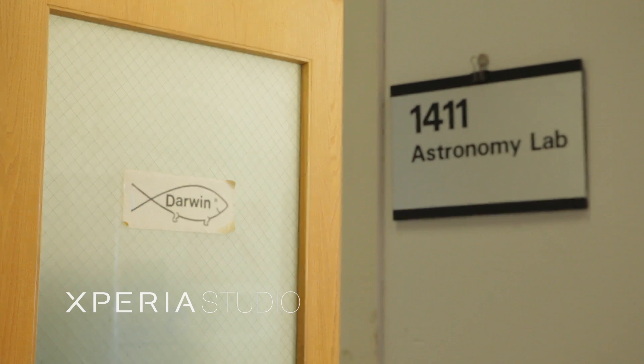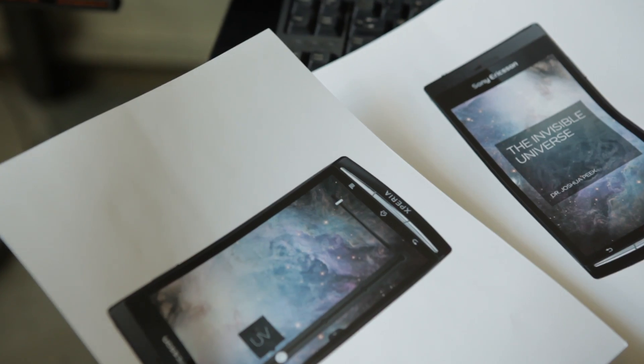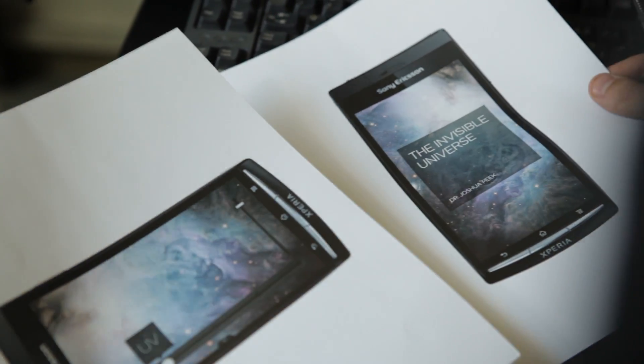This is completely new territory to me, working with a mobile device. When this Xperia Studio project came along and said, hey, do you have some cool idea to use a device? I said, yeah, I've got a cool idea.